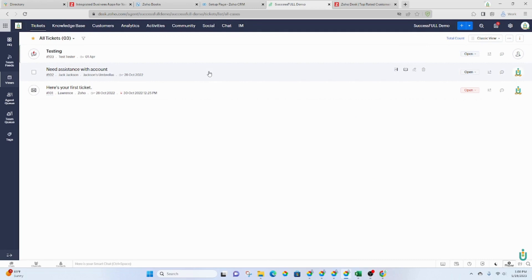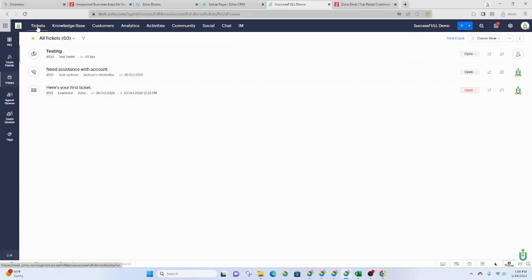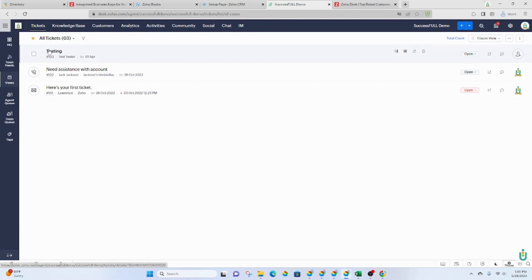Or you can type in desk.zoho.com. Once you're logged into Zoho, first you'll see a menu up top and a menu on the side. The tickets, the default tickets, will be here when you first start using it, but any tickets that are created will be listed here.